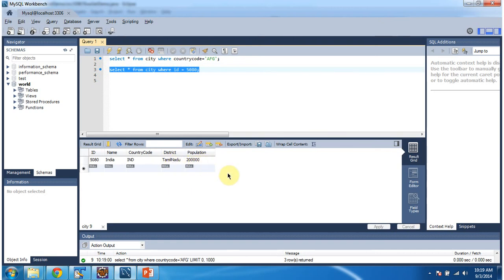And this is about JDBCRowSet update, insert and delete demo. Thanks for watching. Bye bye, thank you.